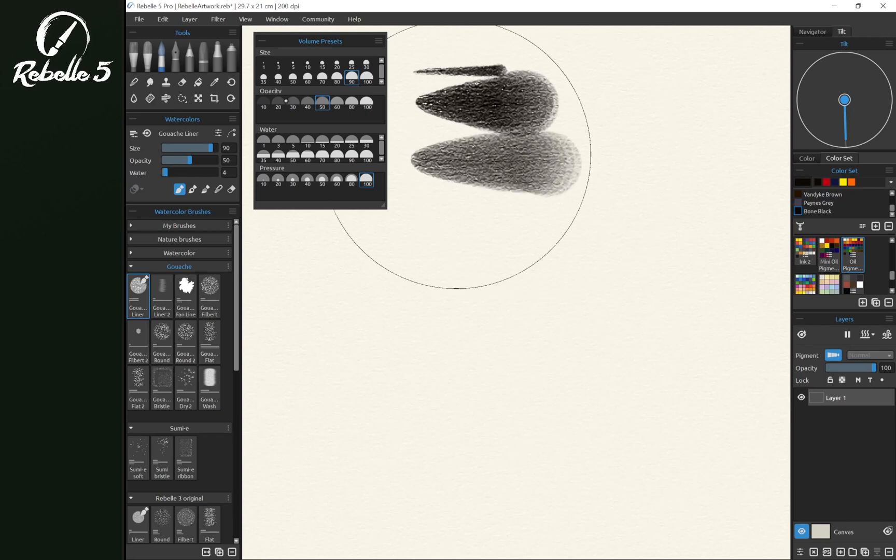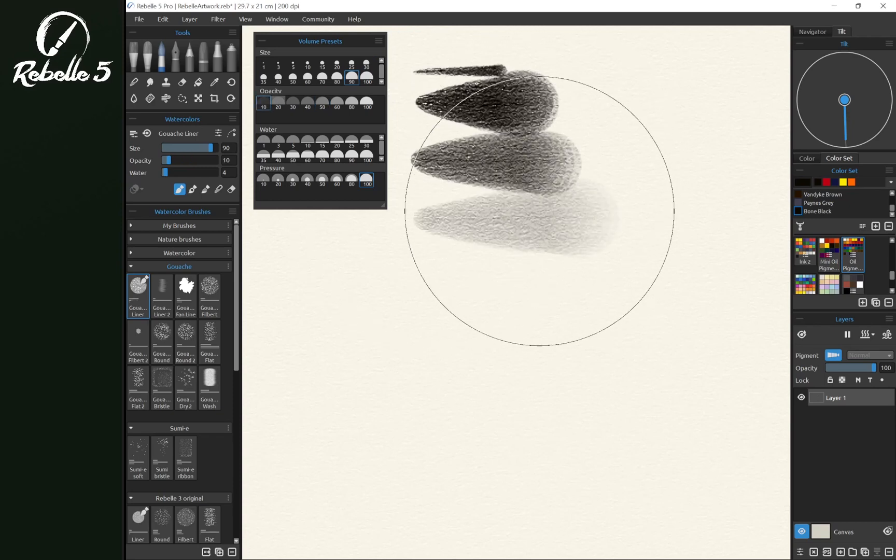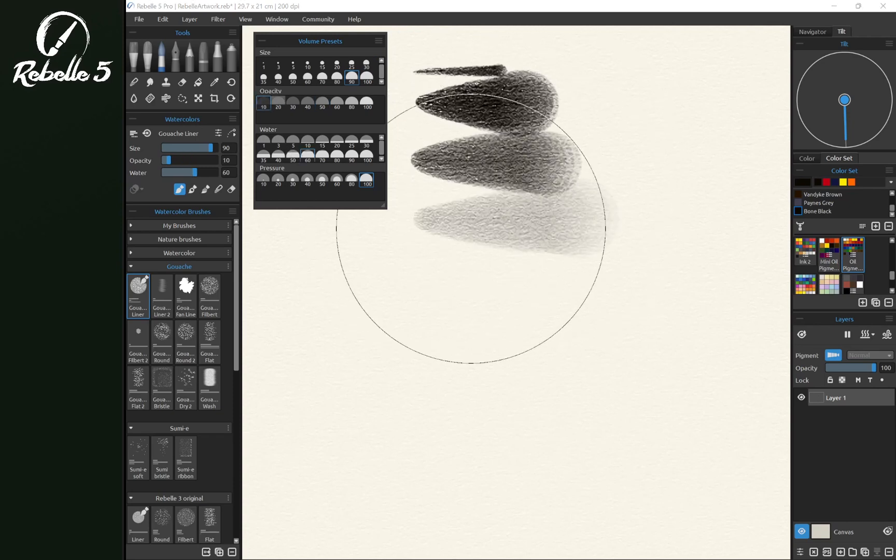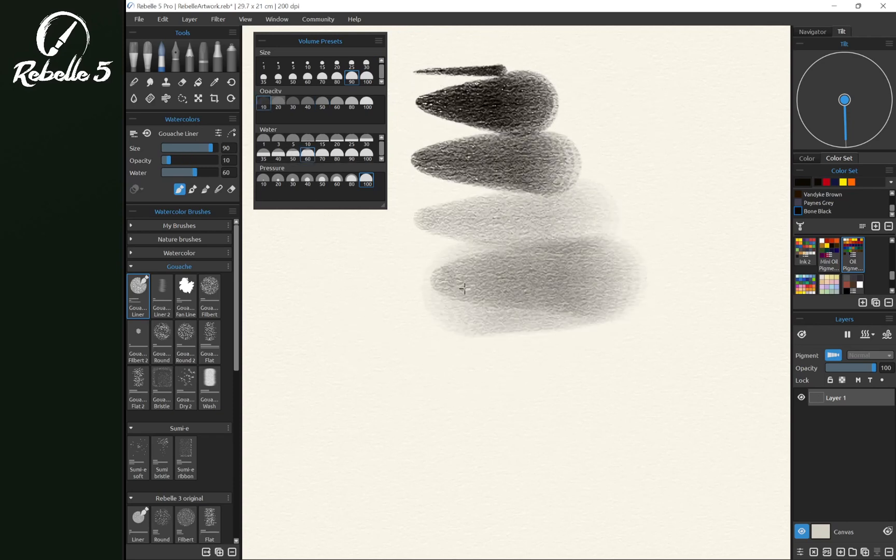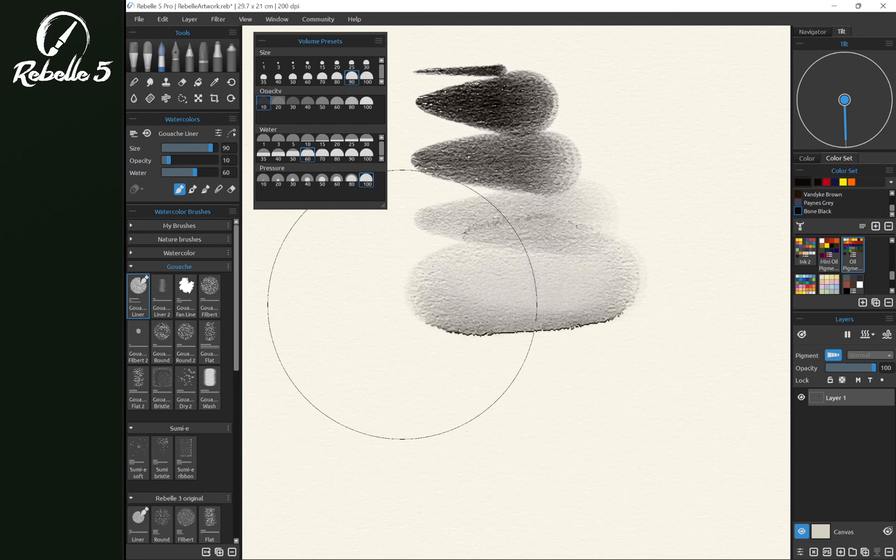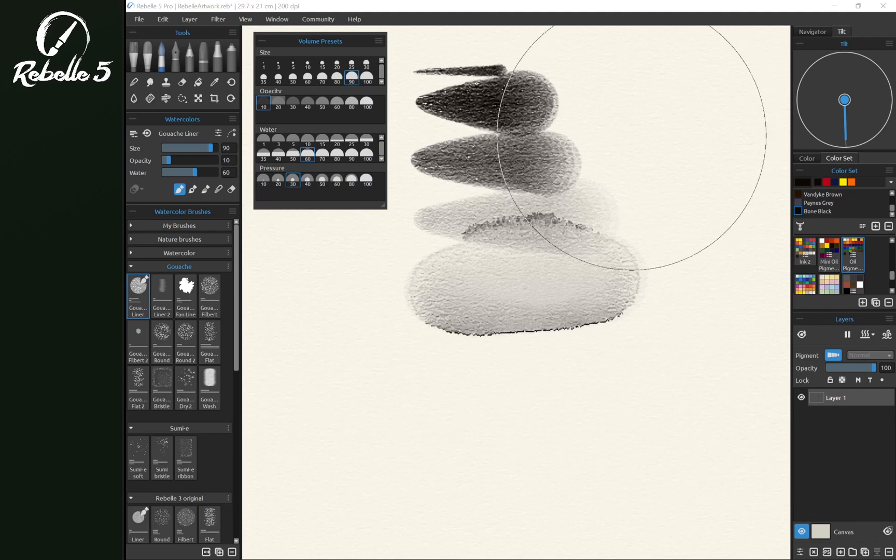adjusting opacity very fast, water levels, and pressure.